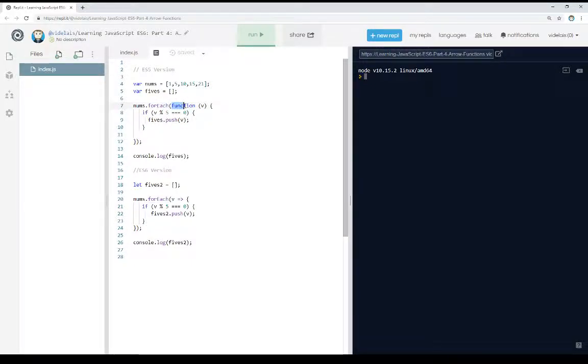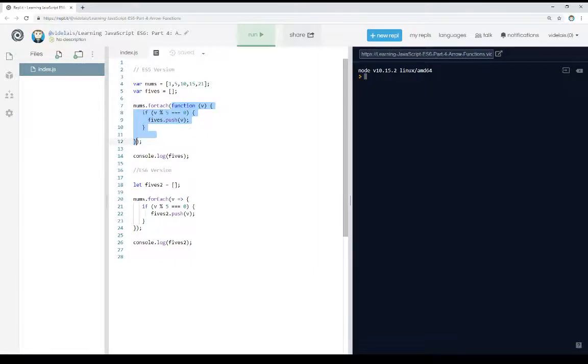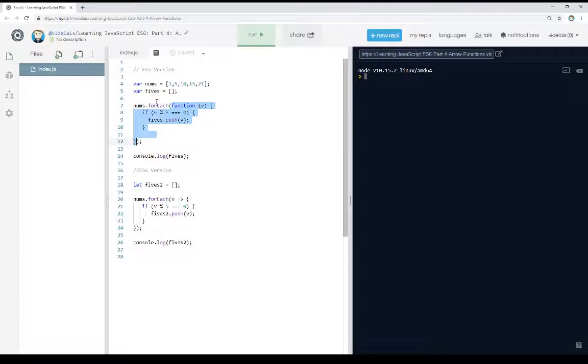Notice we're defining an anonymous function right here on line 7 that extends down here and is the parameter passed to the forEach function itself. So we're using an anonymous function to do the work inside of another function. A very common usage of an anonymous function within JavaScript.